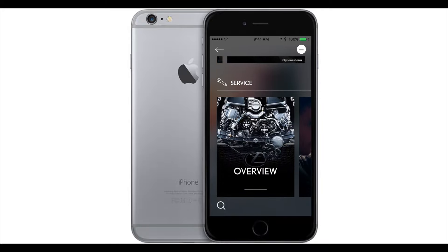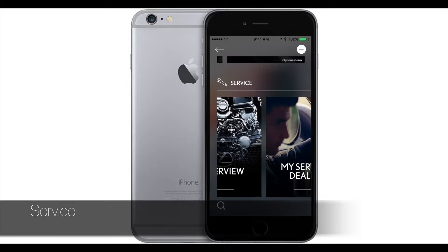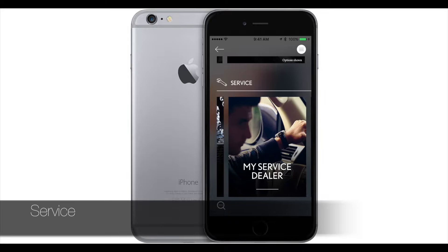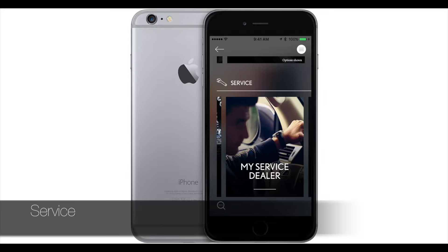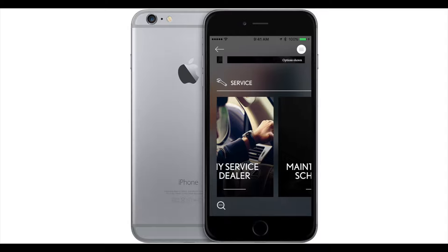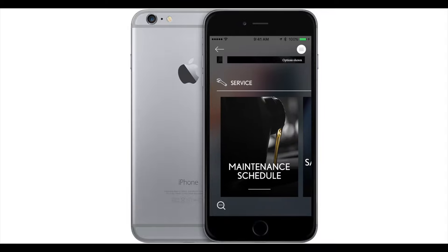Under services, you have anything about your vehicle — so your history, your maintenance schedule, anything that you might want to know about your vehicle.